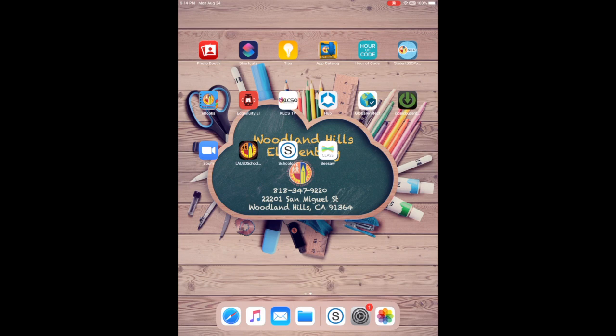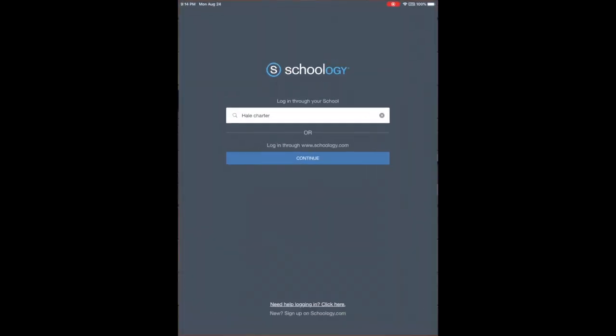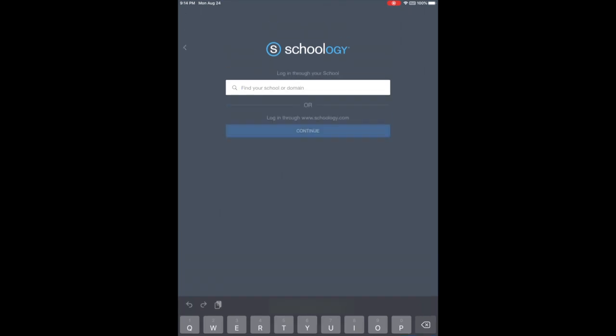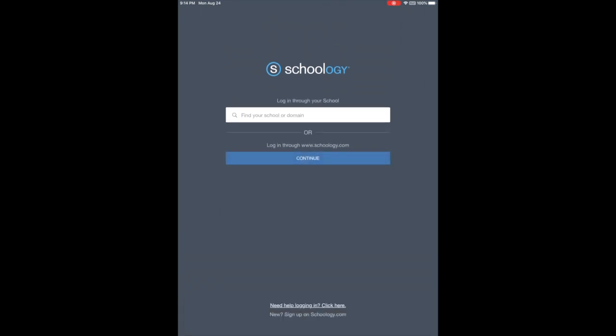Once you open it, let's just click on it. So it shows an option to log in from your school.